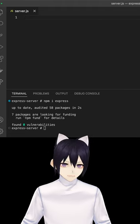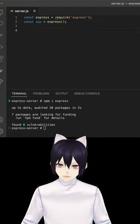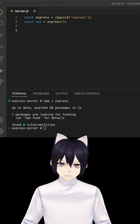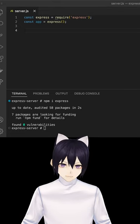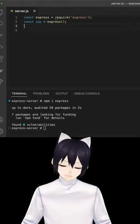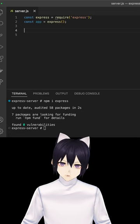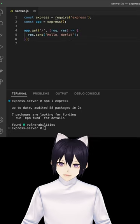To start with Express, we want to import the module and then initialize it as an application. This will allow us to configure all the routes and the parameters of how this web application will be running.